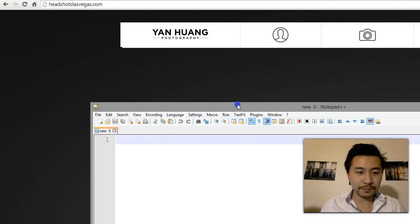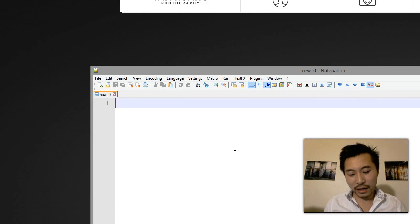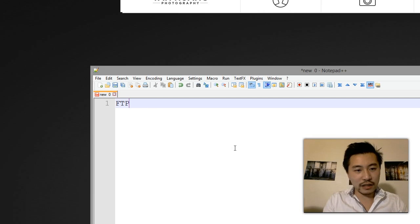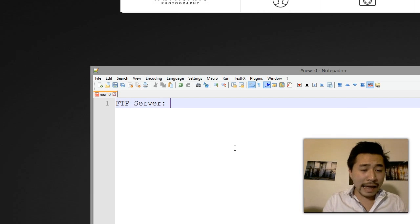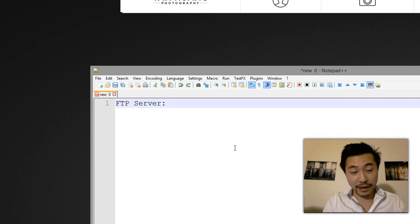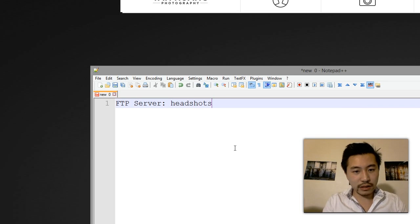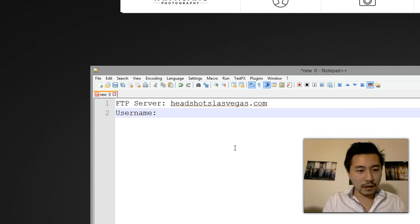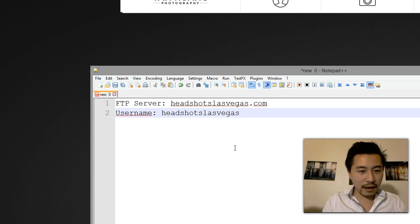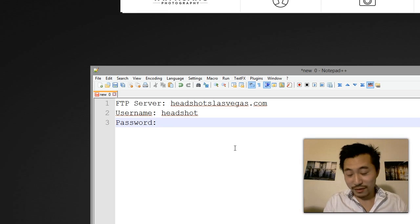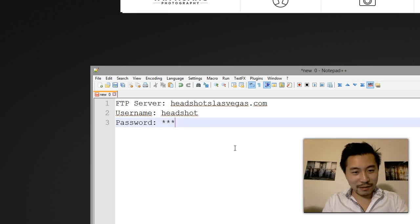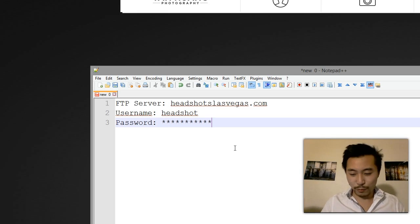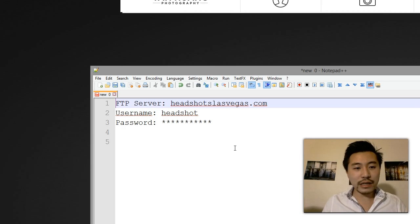You need three pieces of information. One is the FTP server, and most of the time the server is the same as your domain name, so in this case it will be headshotslasvega.com. Then the username will be headshot, and the password - I'm not going to let you know what the password is, but I'm going to put a bunch of asterisks here to illustrate what the password otherwise would be.